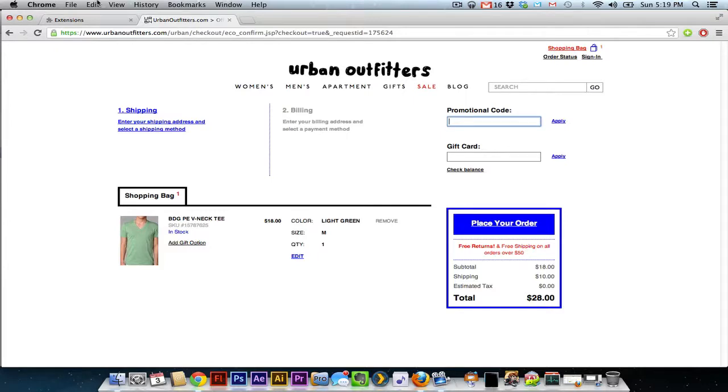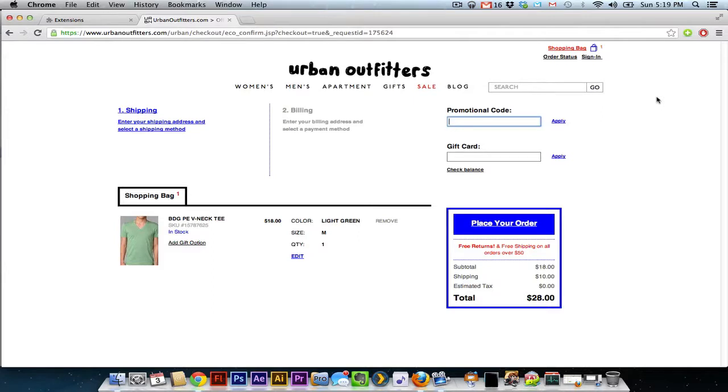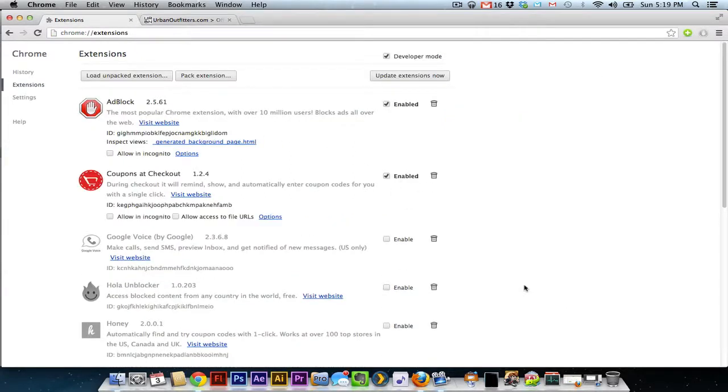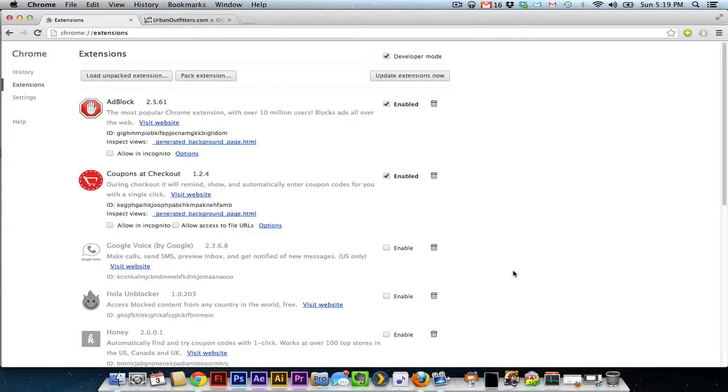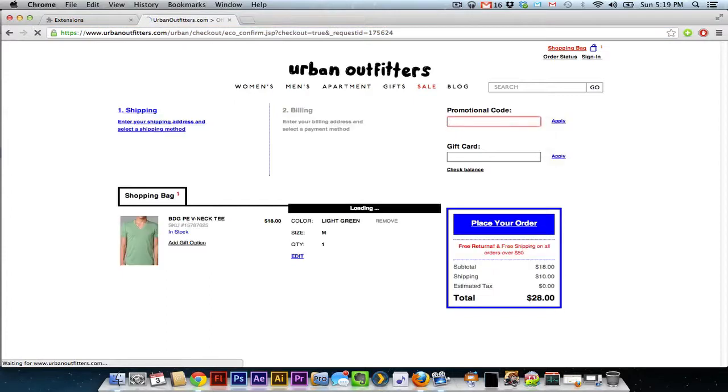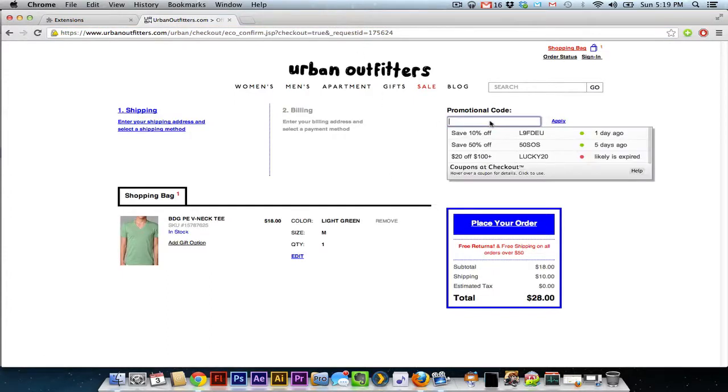If you like to shop online, you know that a lot of sites have spots where you can put in various promotional codes. You can often search through the web and find these promotional codes, but there's actually two Google Chrome extensions that do this for you. The one I've had the most luck with is Coupons at Checkout. So let me just enable that really quick. I will go back to this Urban Outfitters site. I got a shirt there, and I'm going to click on this.